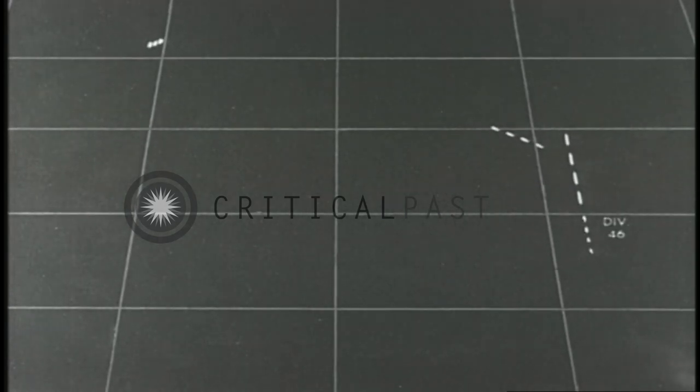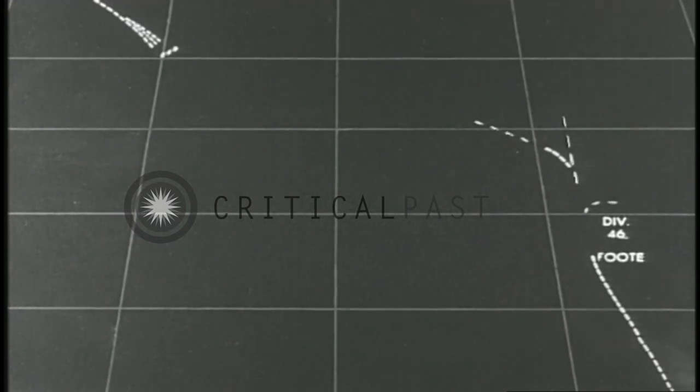Desdiv 46 ordered to counter-march to 180. Foot misunderstood and turned at once, ahead of the other three destroyers. Cruisers execute turn 1-8.